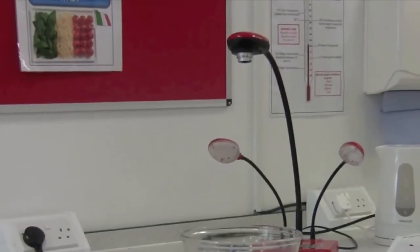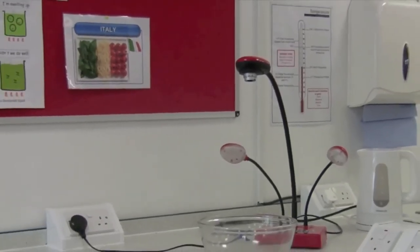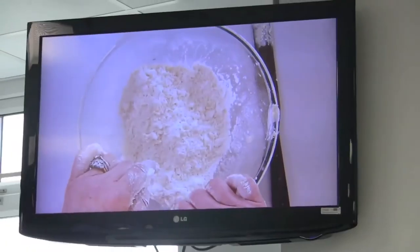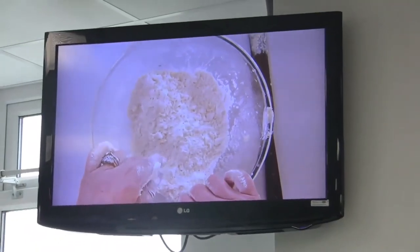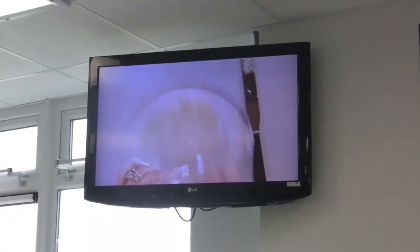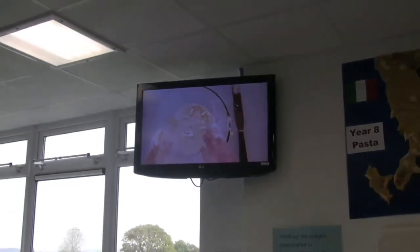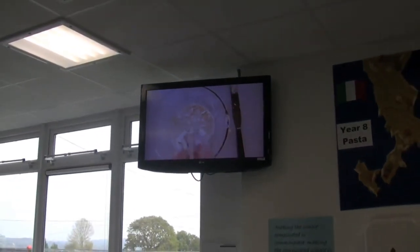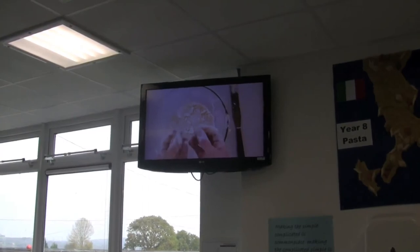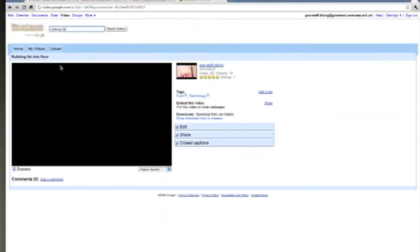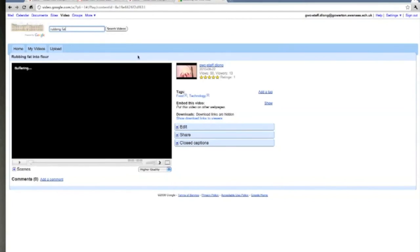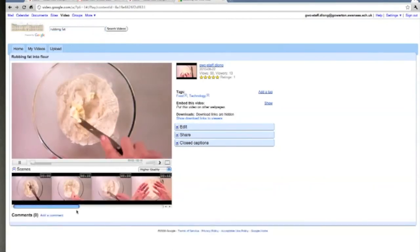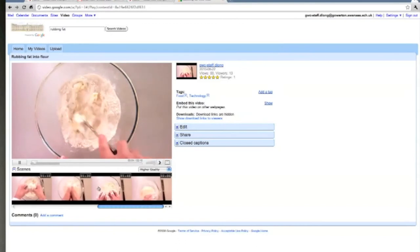In food technology, a visualiser connected to a series of flat screen monitors is used to provide pupils with a close up view of the various techniques employed in food preparation. The visualiser can also record the demonstration along with the teacher's commentary. This can then be posted on the school's dedicated Google video channel, which can be accessed from home.